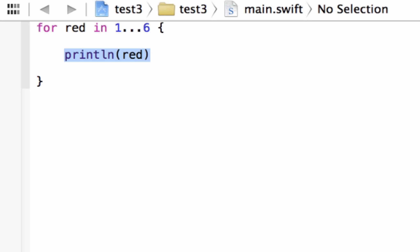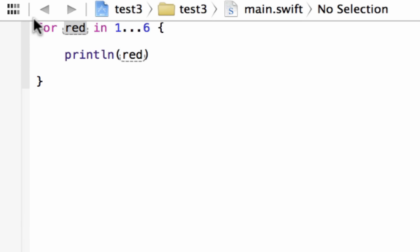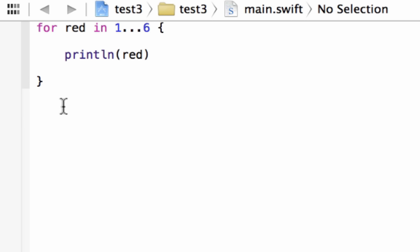It keeps going on — value 3 prints out 3, and so on until it gets to 6. Once it gets to 6, the loop stops. Anything over 6 stops the loop. So for 1 to 6, it prints out all values. This is how we use the for-in loop with a range. Now let me show you how to use a for-in loop with an array.